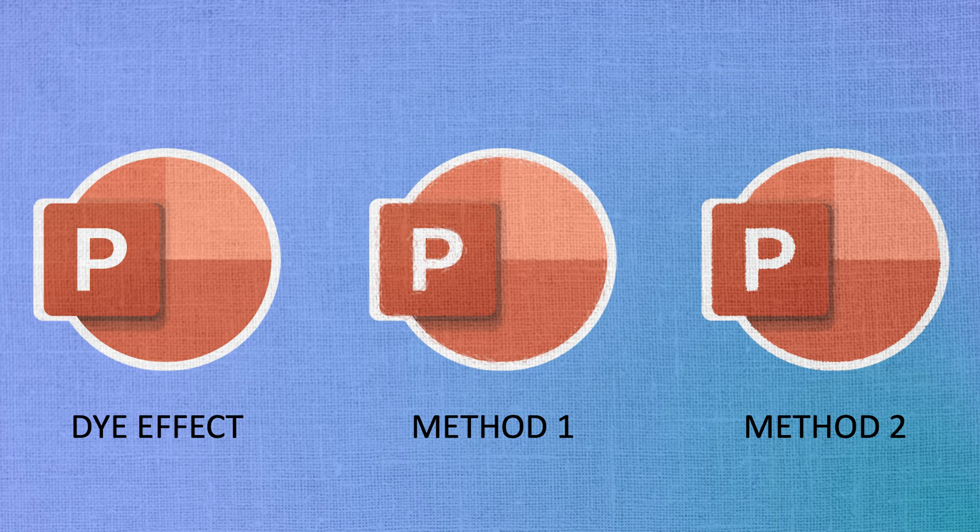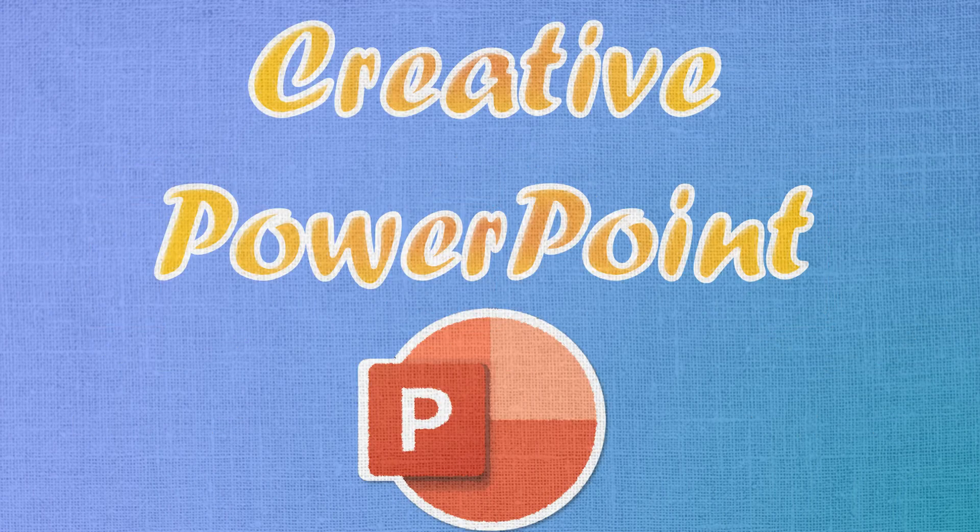Which method do you prefer? Here's the final result.